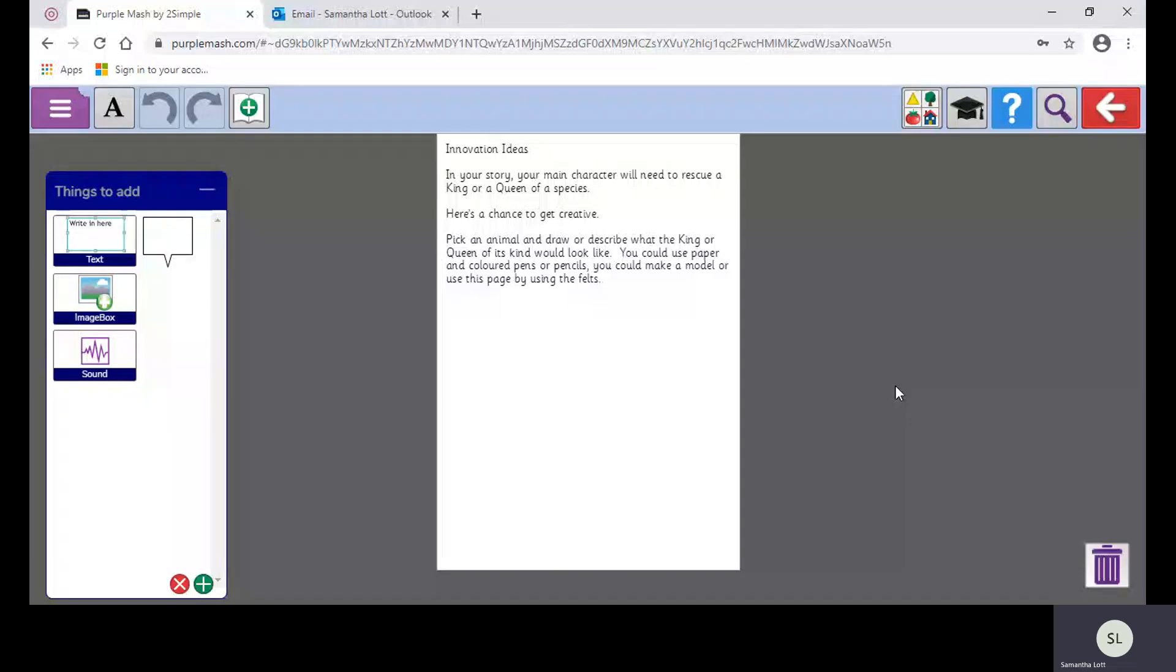Your lesson today is a really nice, arty, creative one. I want you to be really as creative as you can be, and you are going to draw what you think a king or queen of an animal or species, anything you like, would look like.